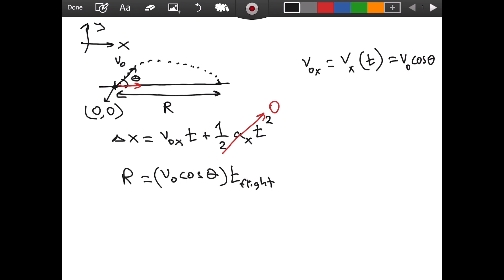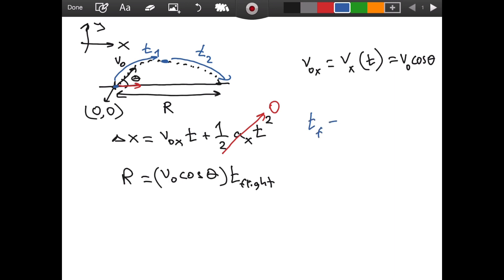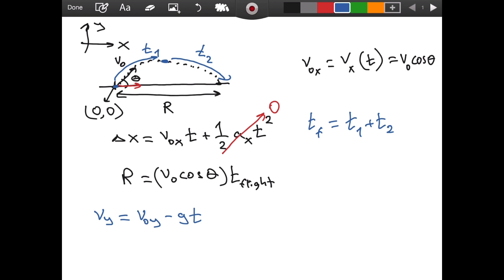For how long does our projectile travel in the air? We will find the time of flight by first finding t1, the time it takes to reach the top of the trajectory, then t2 for the second half. The total flight time, t-flight or t-f, equals t1 plus t2. For t1, considering the vertical direction, the vertical velocity equals the initial vertical velocity minus g times t.